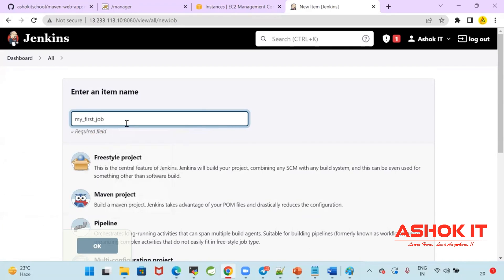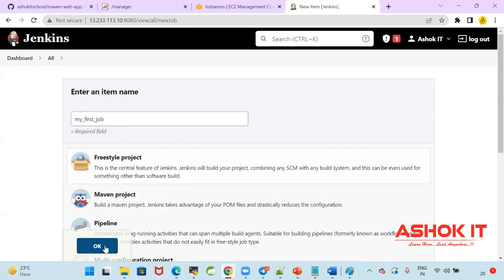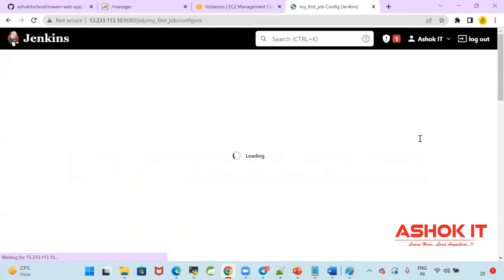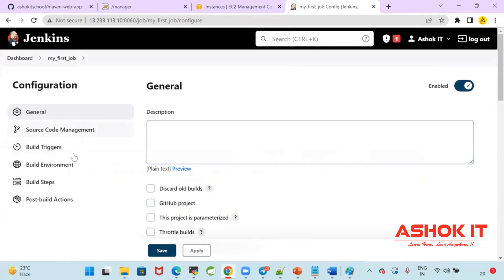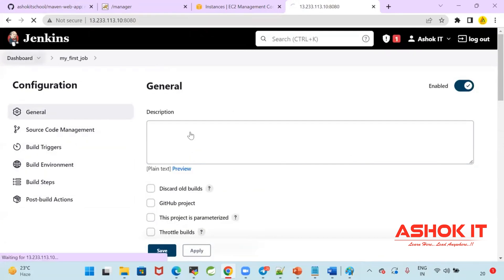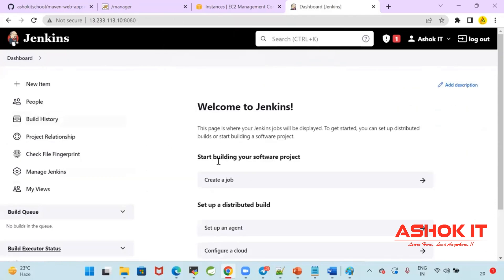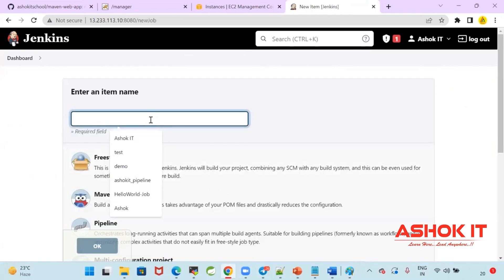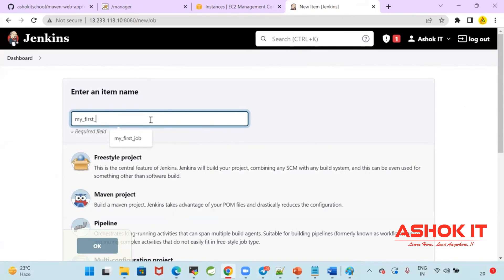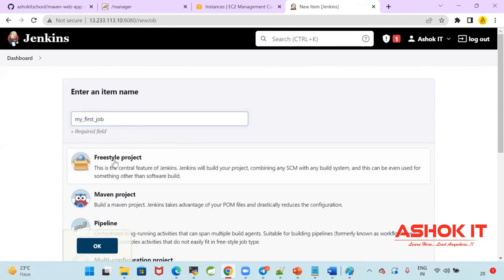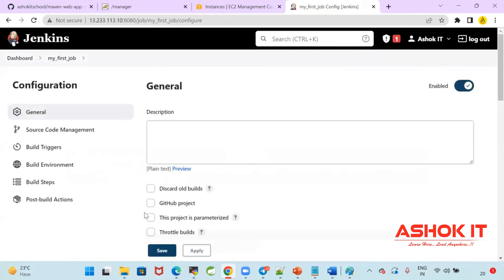I'm going to create my first job in the Jenkins freestyle project. Click on OK when creating this project. From where it has to download the code, where it has to deploy the code — all these steps we are going to configure in Jenkins. I'm going to create a job. When I select 'Create Job' it asks for the name. I'm giving it as 'My First Job'. Select freestyle project and click OK.